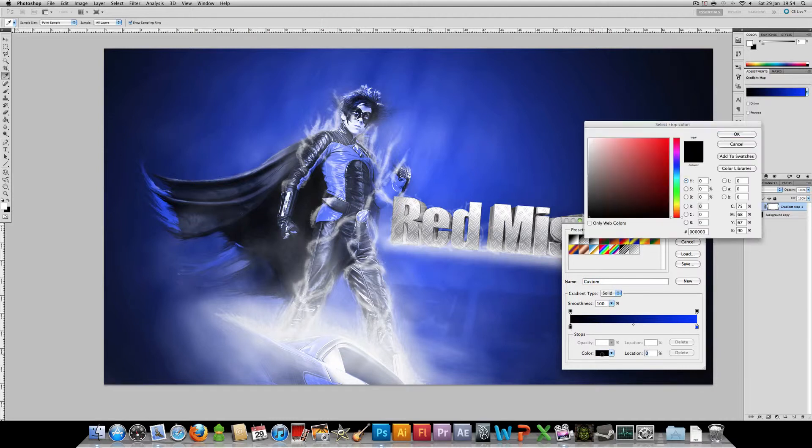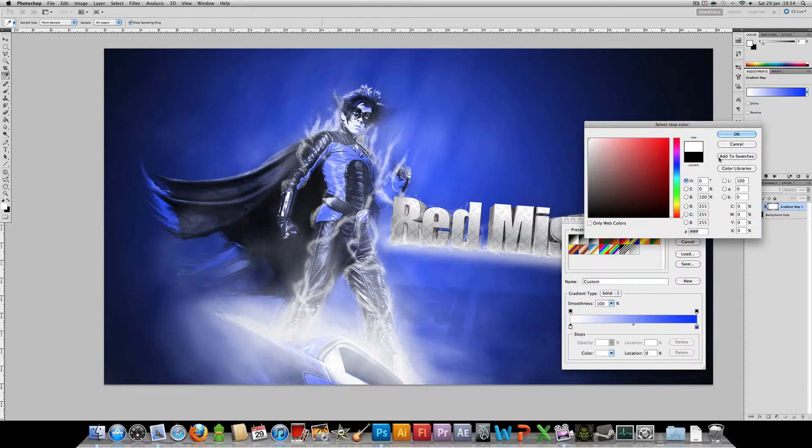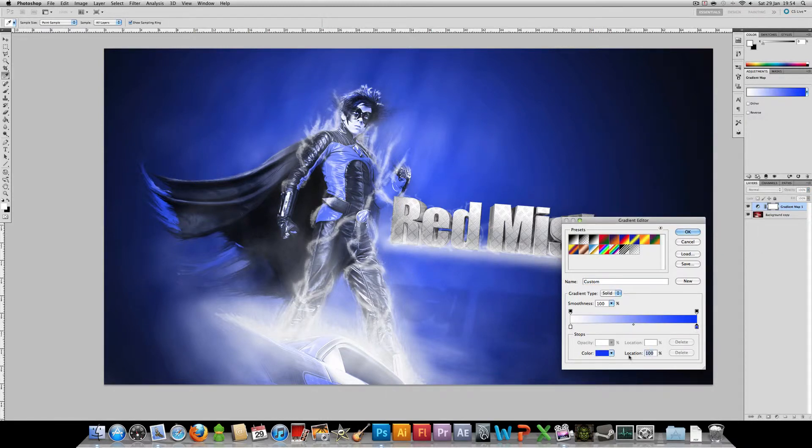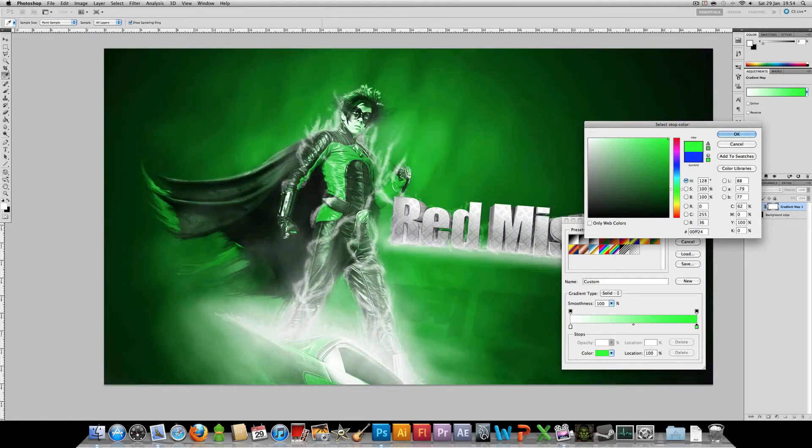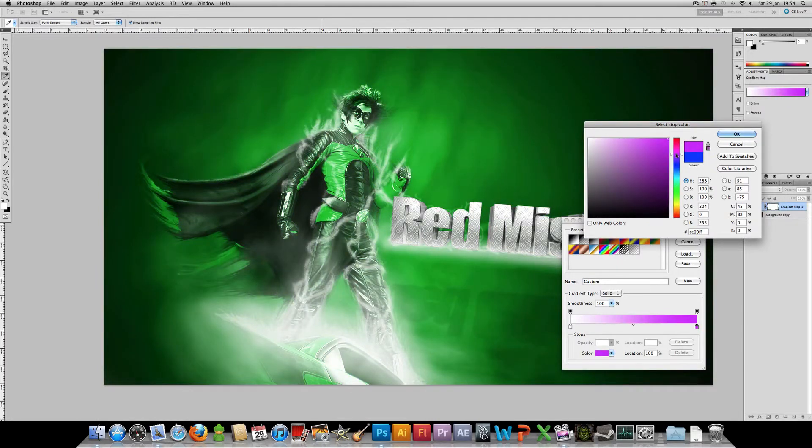It can either be black or white, it doesn't make any difference. Just the other color is the important one. So I want to change it to green mist, there's green mist, pink mist, orange mist, yeah you get the idea.